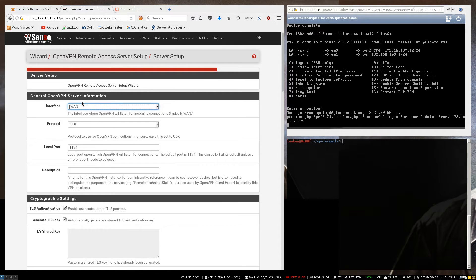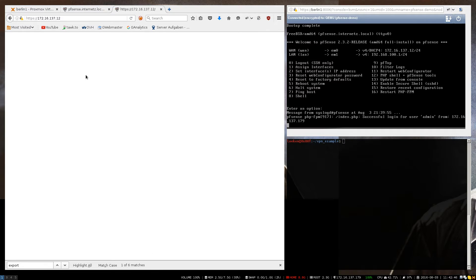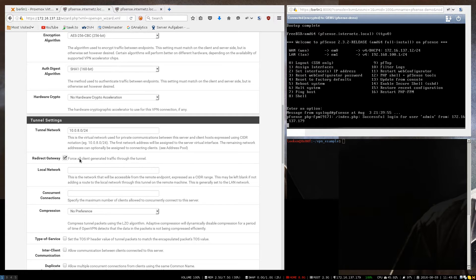And now we enter the options for the server. We are going to bind it to the WAN interface and we are going to use UDP. Then we leave the rest pretty much to defaults. For the tunnel network — which is the network used between the OpenVPN client and server — we are going to specify 10.0.8.0. And we are going to force all the traffic to be routed through the VPN. Our internal network is 192.168.100 and we are going to enter that here, so all the VPN clients have access to reach all the IPs inside that network.